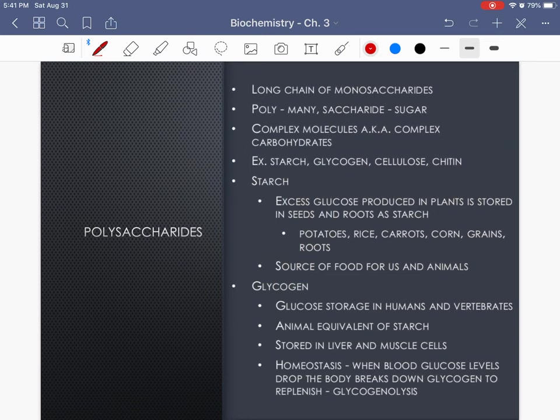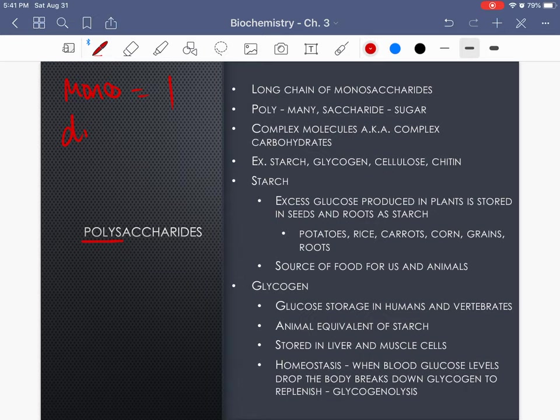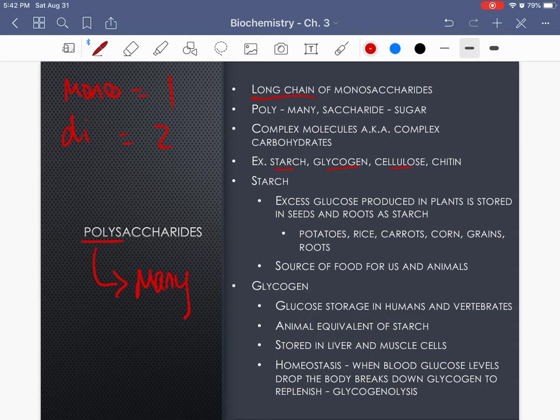Complex carbohydrates are known as polysaccharides. If mono means one and di means two, poly means many. We're looking at many monomers bound together to make this long chain, this large complex carbohydrate. Examples of polysaccharides include starch, glycogen, cellulose, and also chitin.